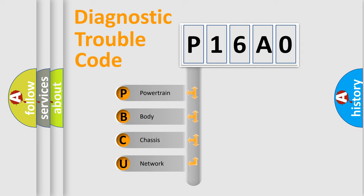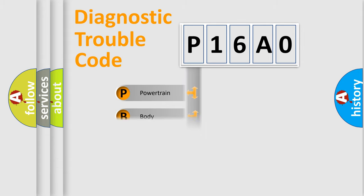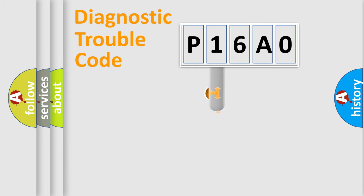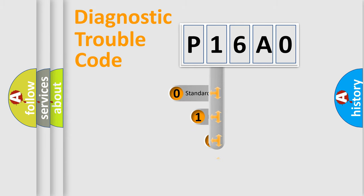We divide the electric system of automobile into four basic units: Powertrain, body, chassis, and network. This distribution is defined in the first character code.